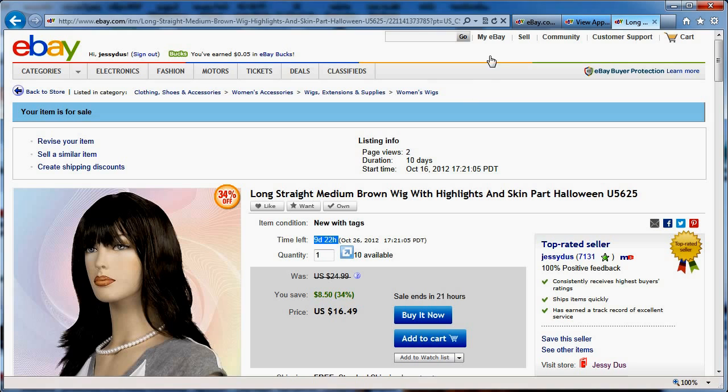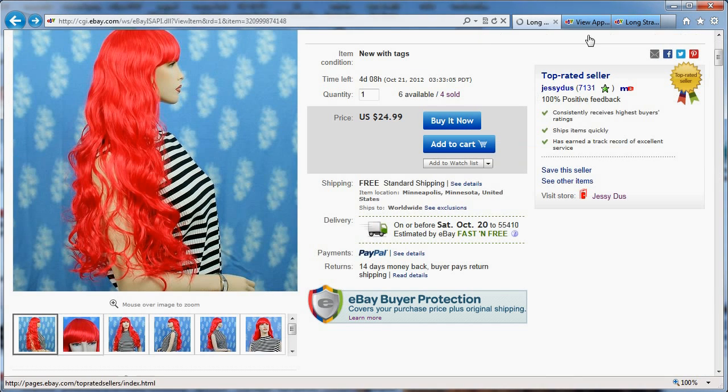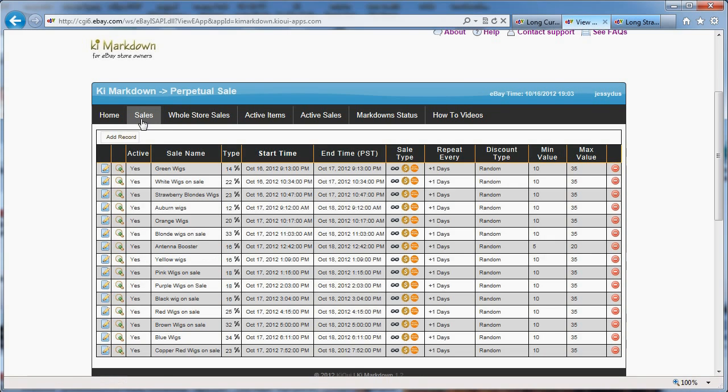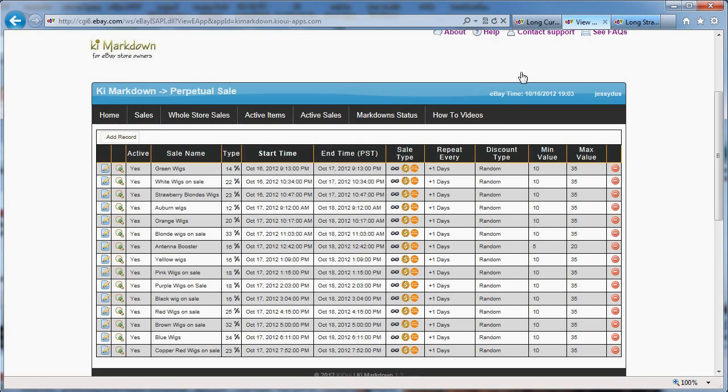So I hope this explains to you the power of Keymarkdown and why everybody should be using it. It's a little complicated, I'll give it to you. We have how-to videos like this one that I'm doing here and it's an advanced application. But once you've set it up, just like I did here, it's automated. I set this up about a month ago and I'm not touching it and it just runs by itself. It puts items on sale for me with the Markdown Manager and I don't have to worry about it anymore. So I hope this will help some of you. You can find our application in the eBay App Center or you can go to keymarkdown.kiwi-apps.com.